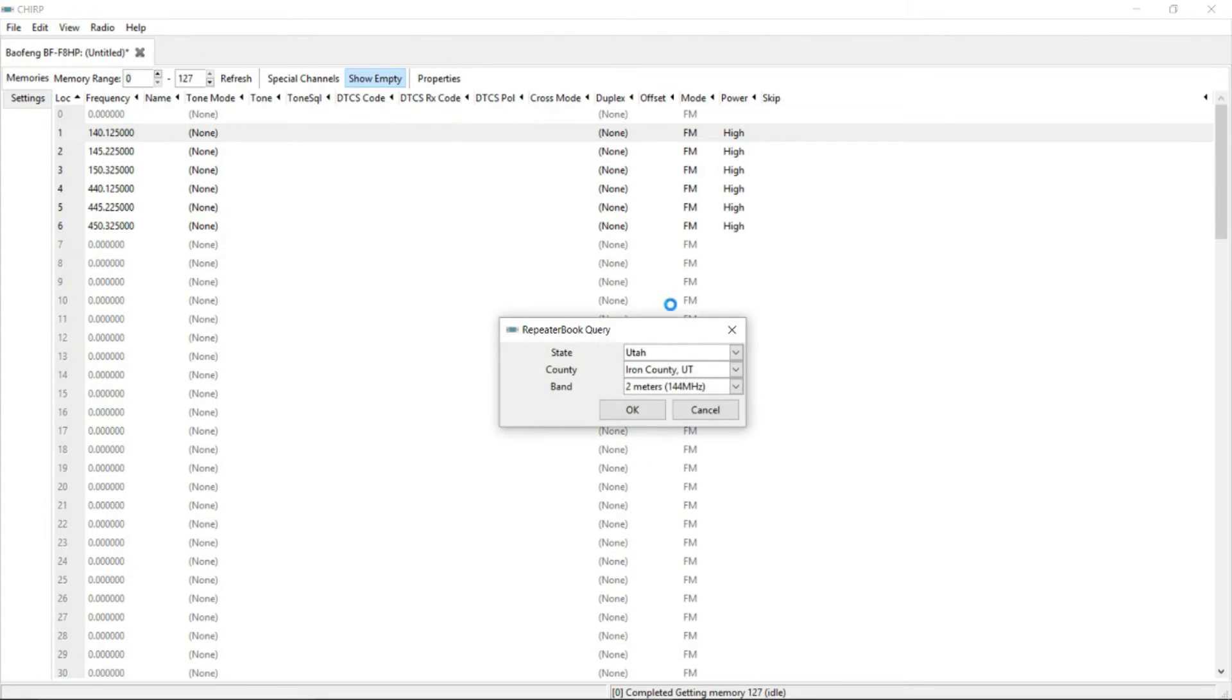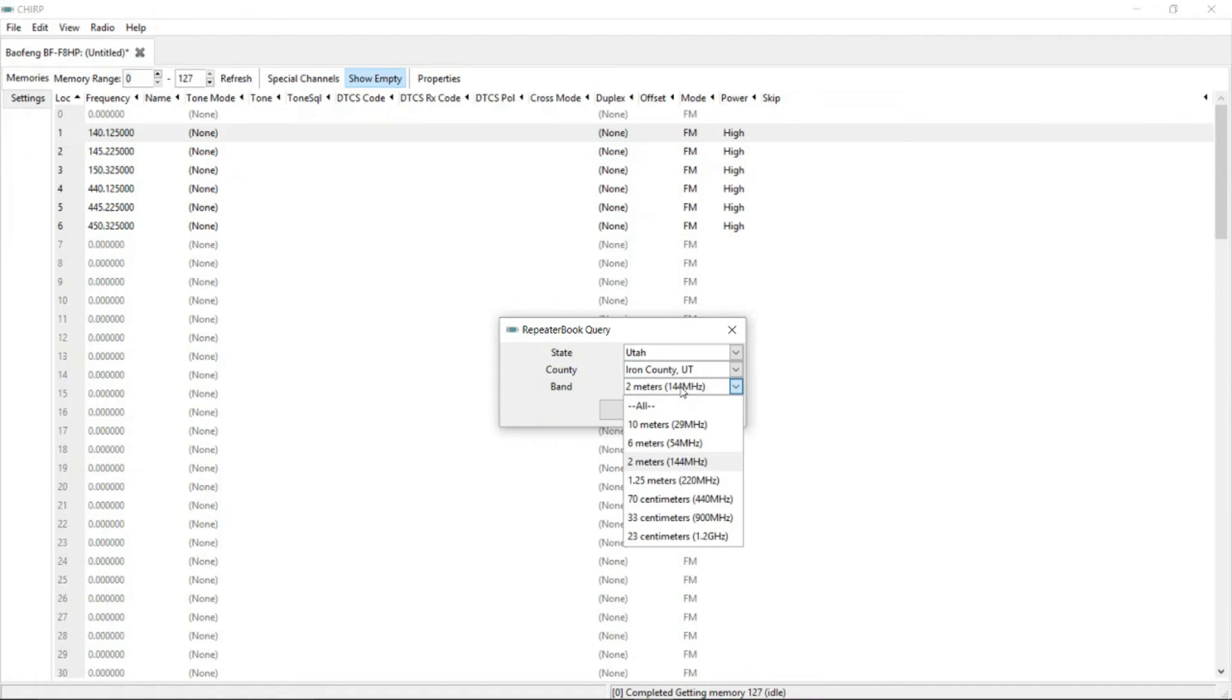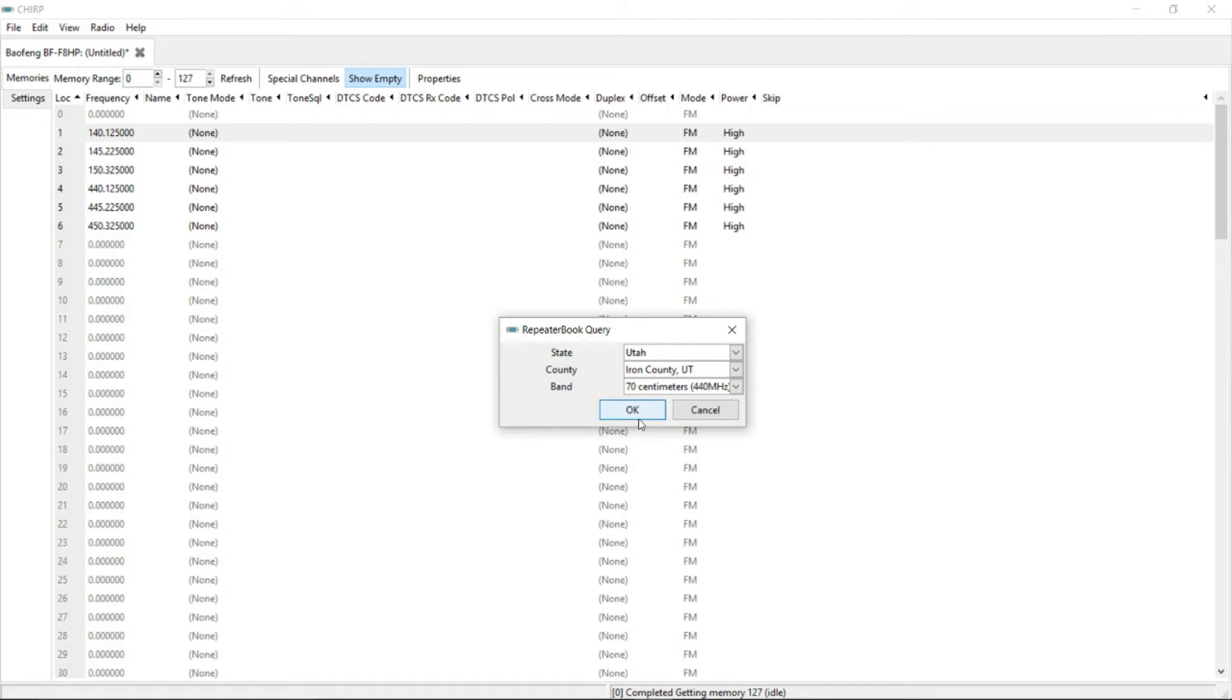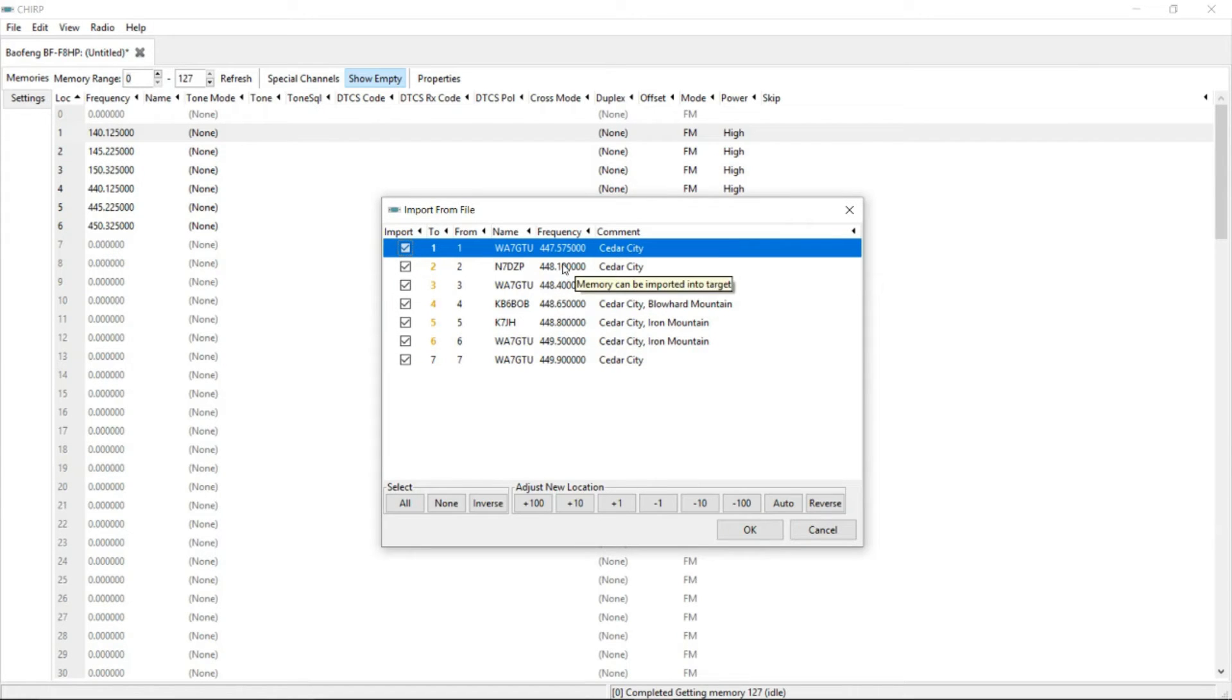Why? You'll see right here. It's asking for, it has the state, county, and which band we're looking at. So since I already did this once, you can see Utah, Iron County, Utah, and two meter band. This specific Baofeng works on the two meters as well as the 70 centimeters. So let's start with the 70 centimeters first. Click on that. Hit OK. And it's going to bring up a list of 70 centimeter repeaters in this area.